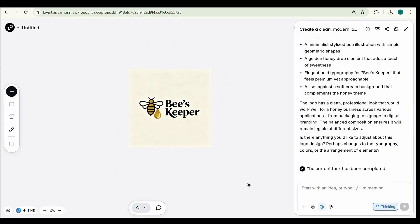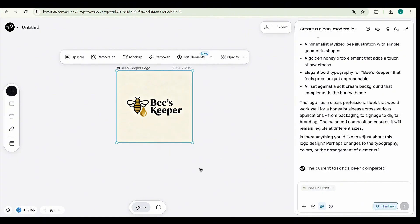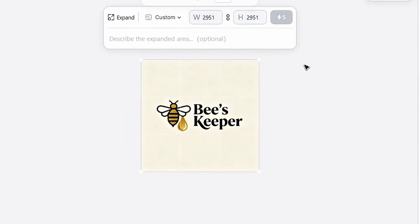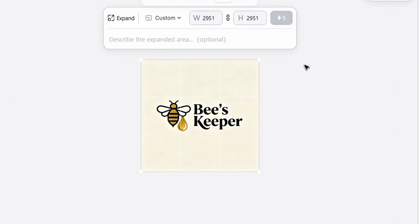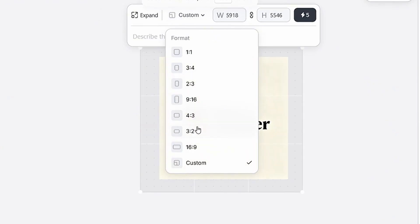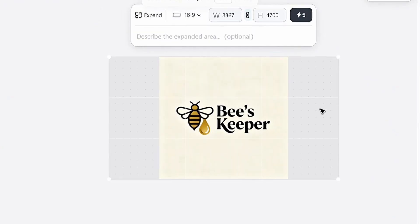Now, let me show you how to customize this design further. Click on the design, and you'll see AI features on top. Click Edit Elements. Here, you have the option to expand, which lets you make your logo bigger. Just type your prompt and click create, and your logo will expand.